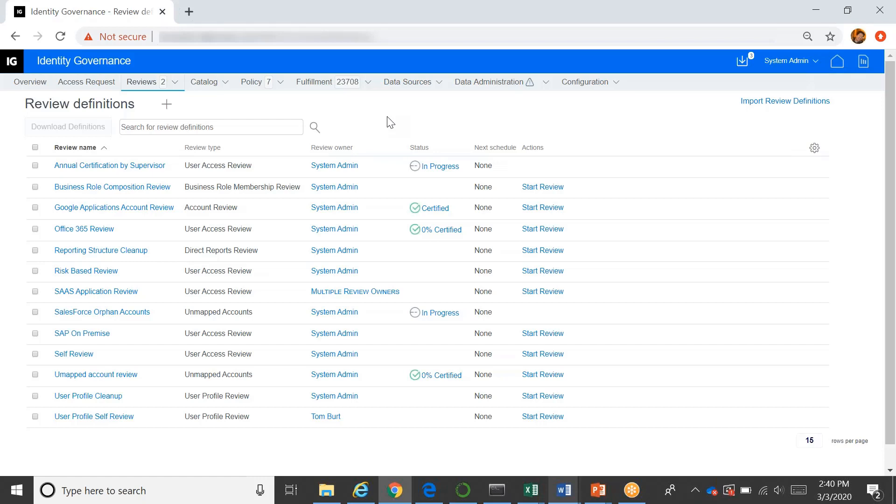You can also create reviews that review the identity information of a user, and you can do that as a self-review. So many companies have a process prior to doing their annual certification review where people go in and correct their identity data, make sure that that's up to date, and then maybe their supervisor also reviews that data, or reviews the reporting structure. We support that as well, to prepare the organization and prepare the data for the certification review.